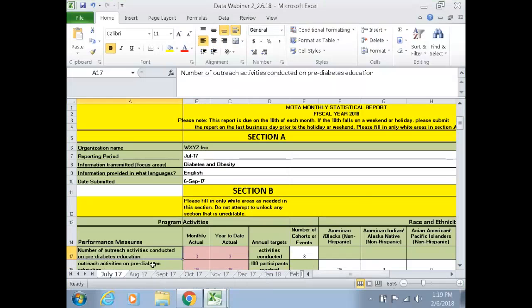Moving further down to row 17, that moves into another kind of performance measure. It talks about the number of outreach activities conducted on pre-diabetes education. This is where the category of people that do work in schools and similar settings would capture their data.